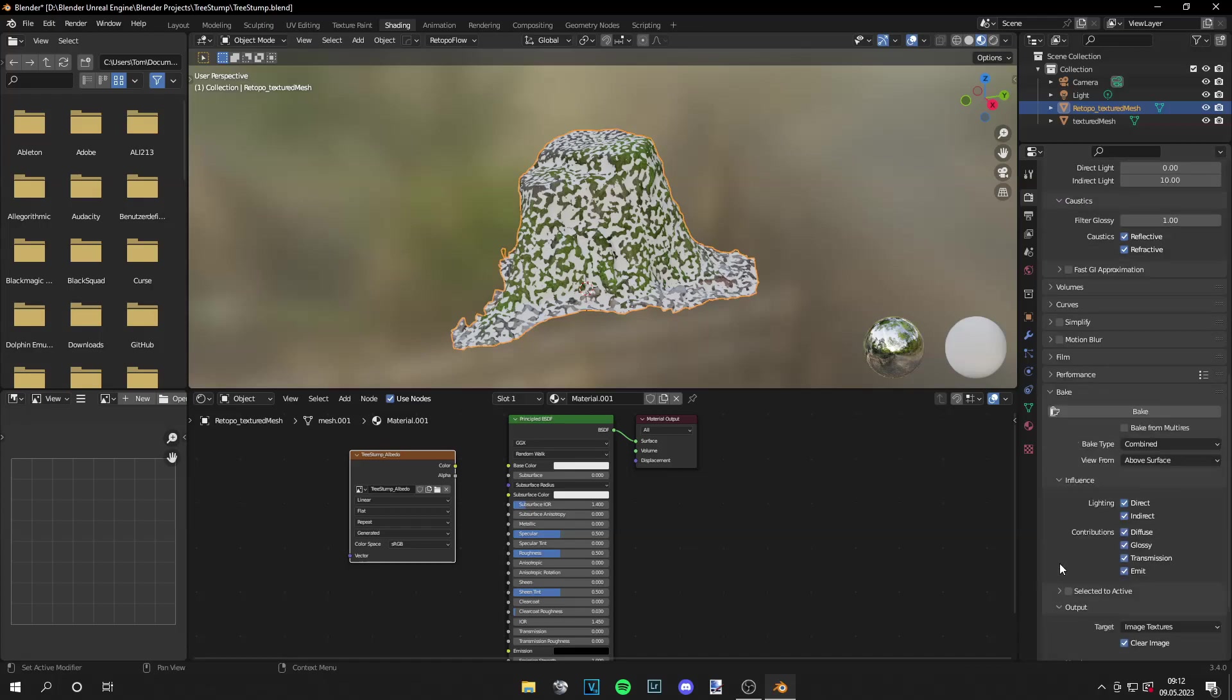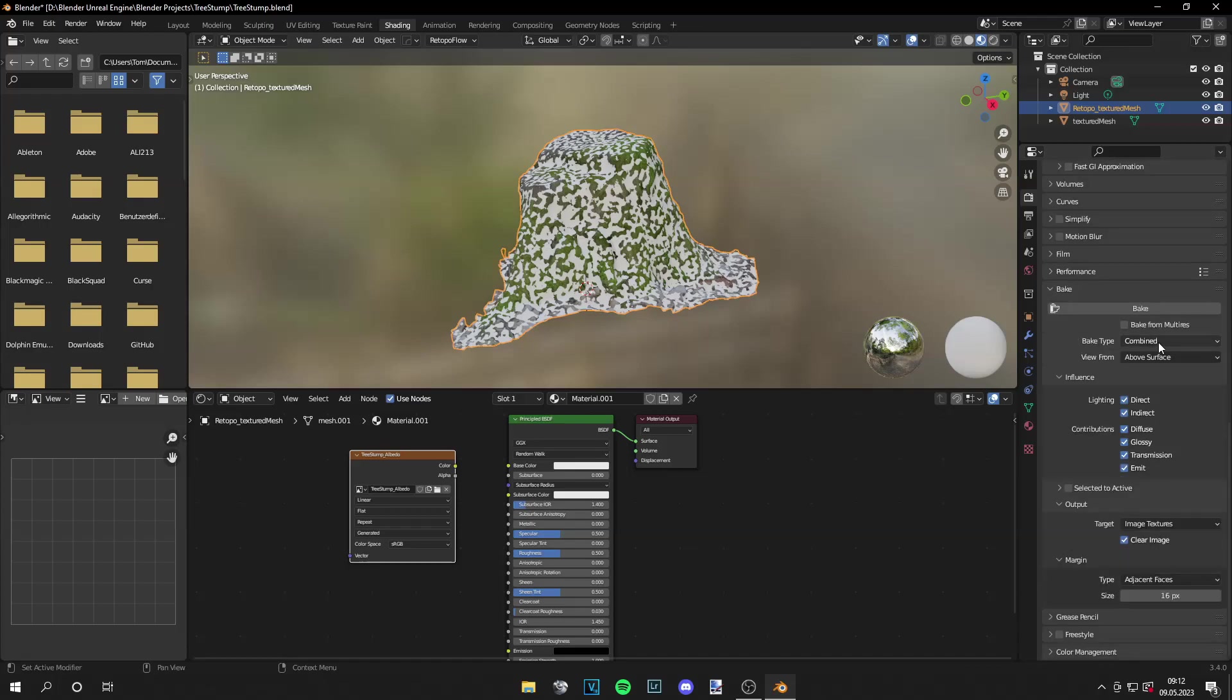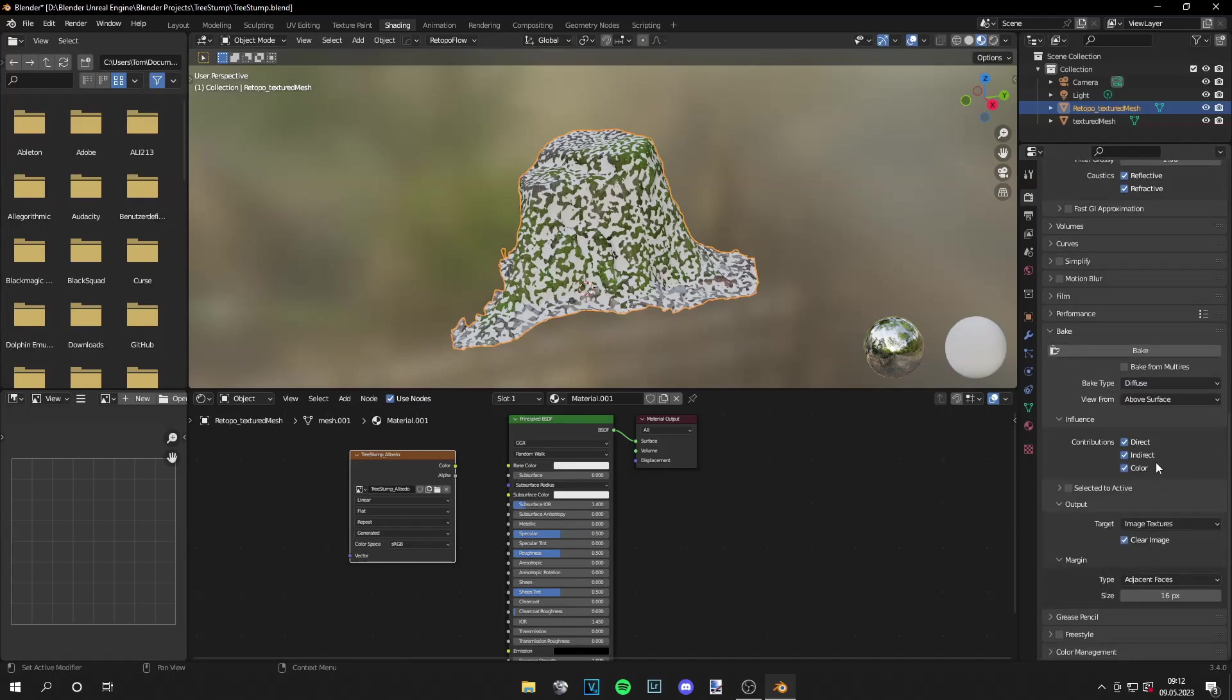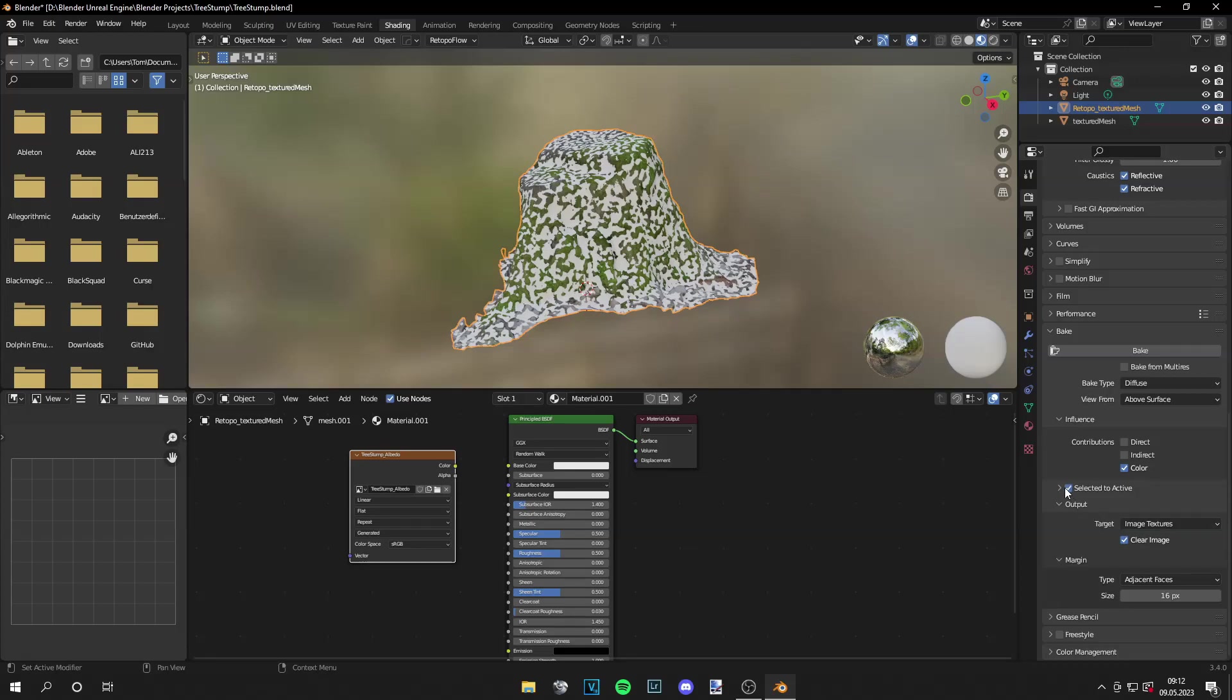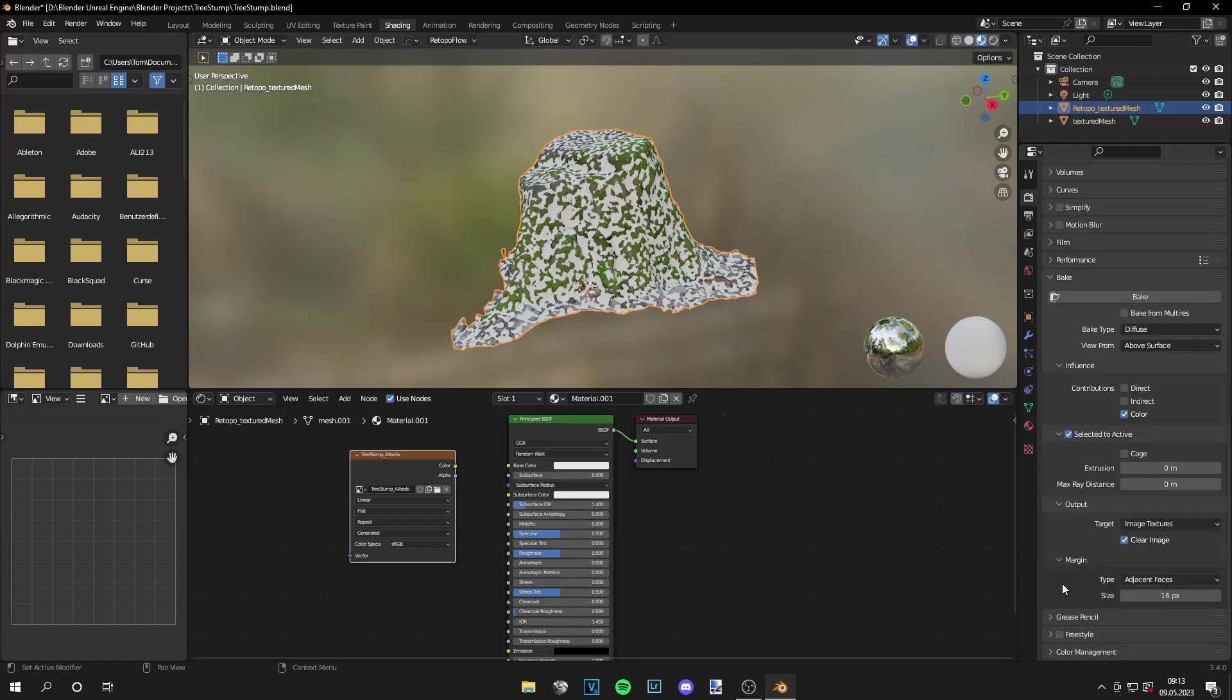Okay, now we can go to bake and set the bake tab from combined to diffuse. Then turn off direct and indirect lighting. And press selected to active. And for the margin I will set the size to 5000 pixels because I want it to cover the whole image. I will show you an example of how a low margin looks and this is a high margin.